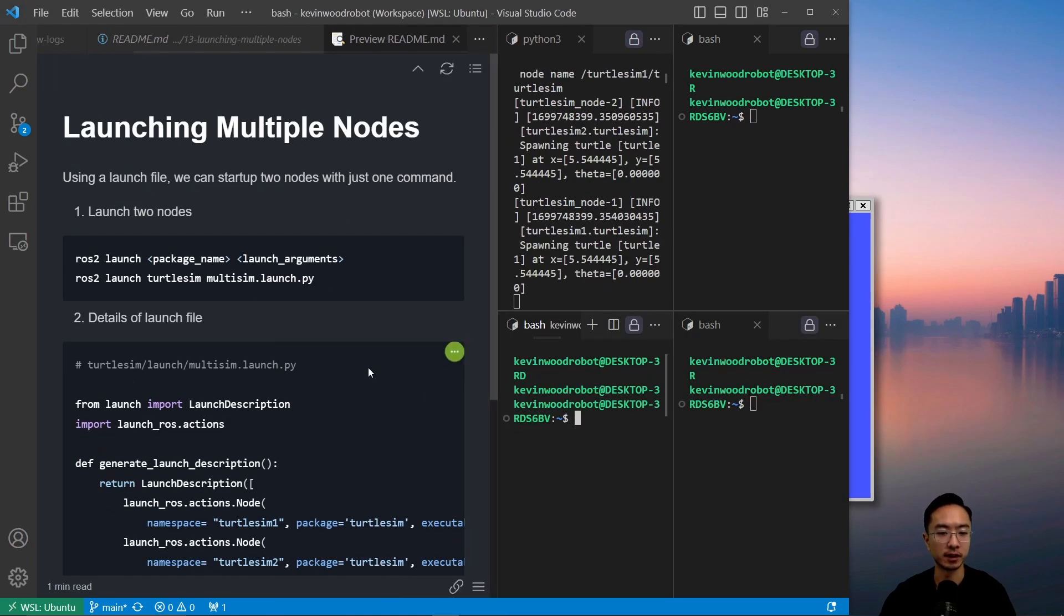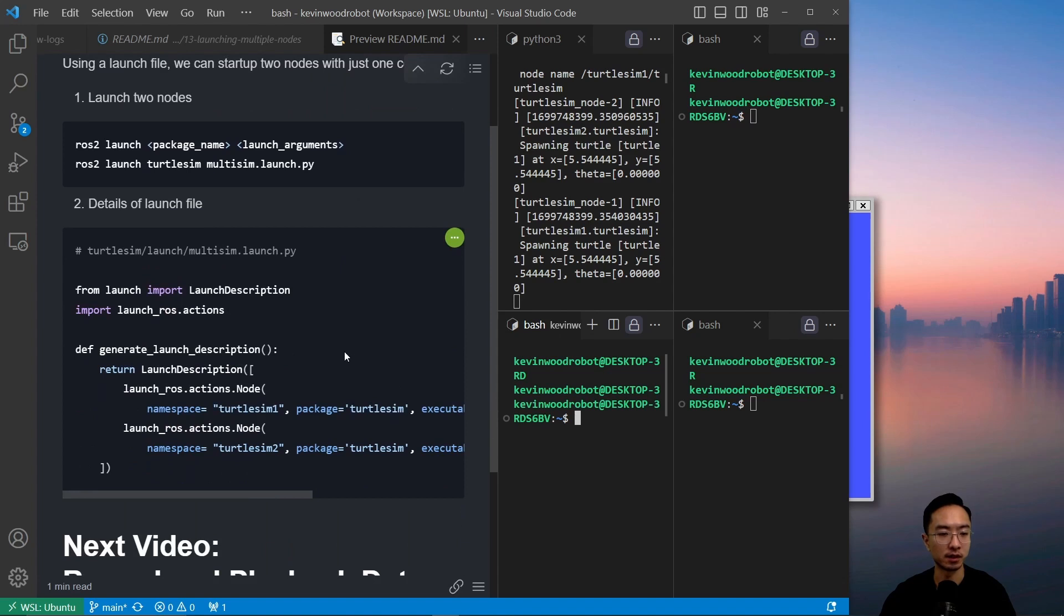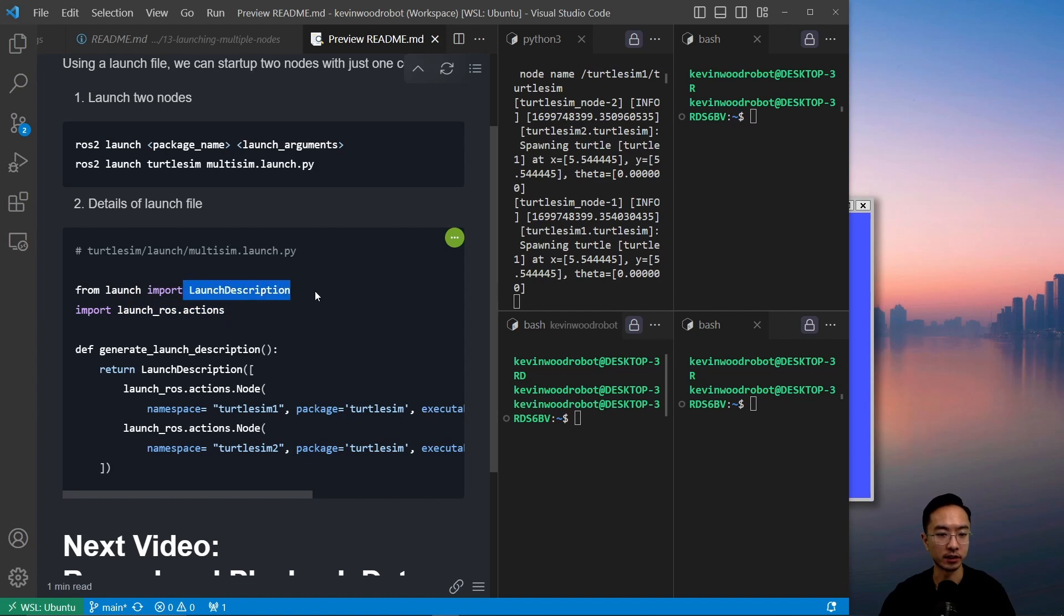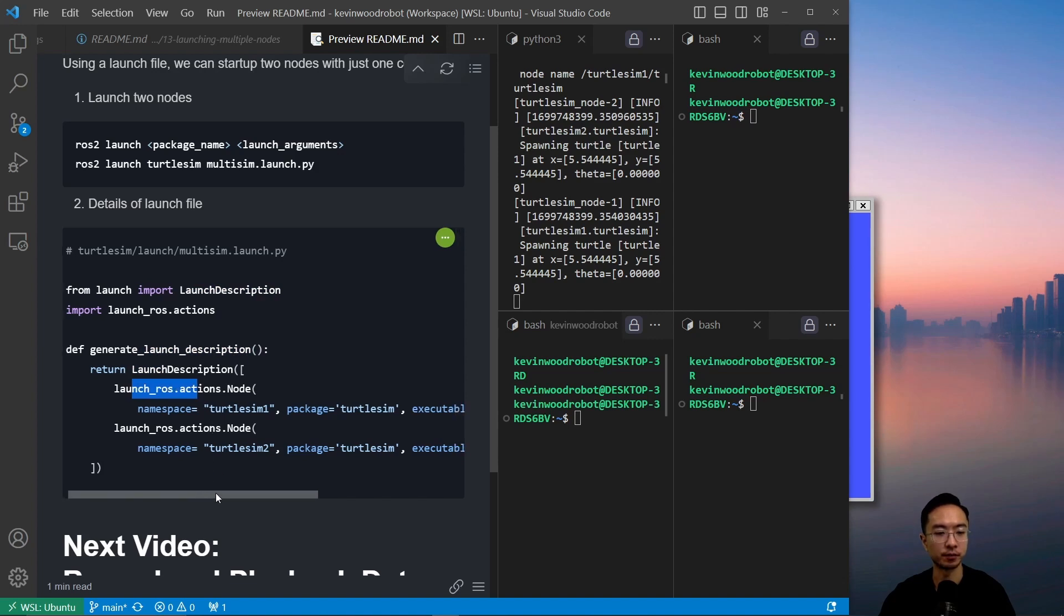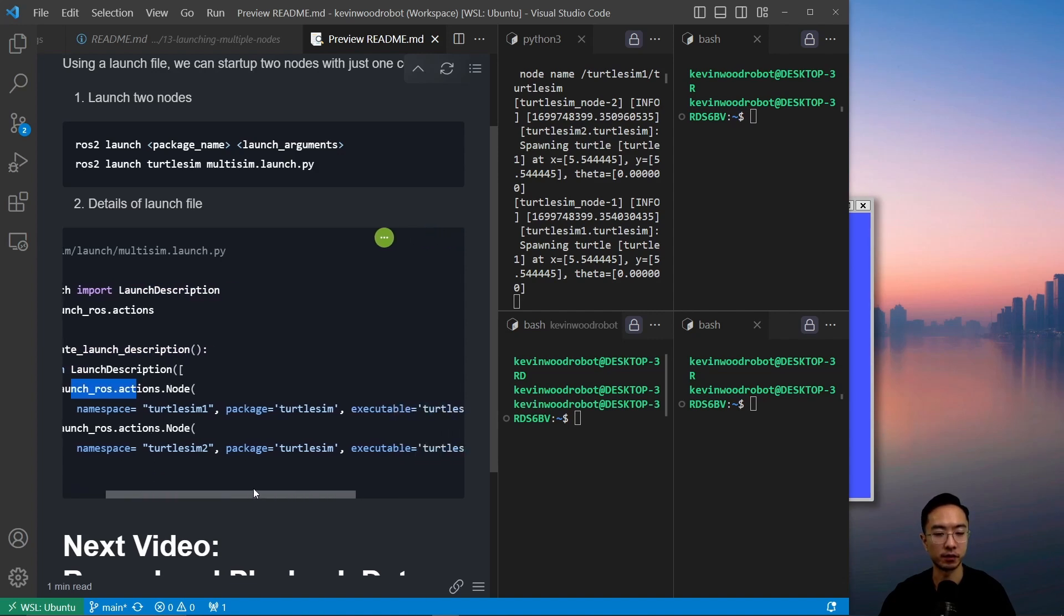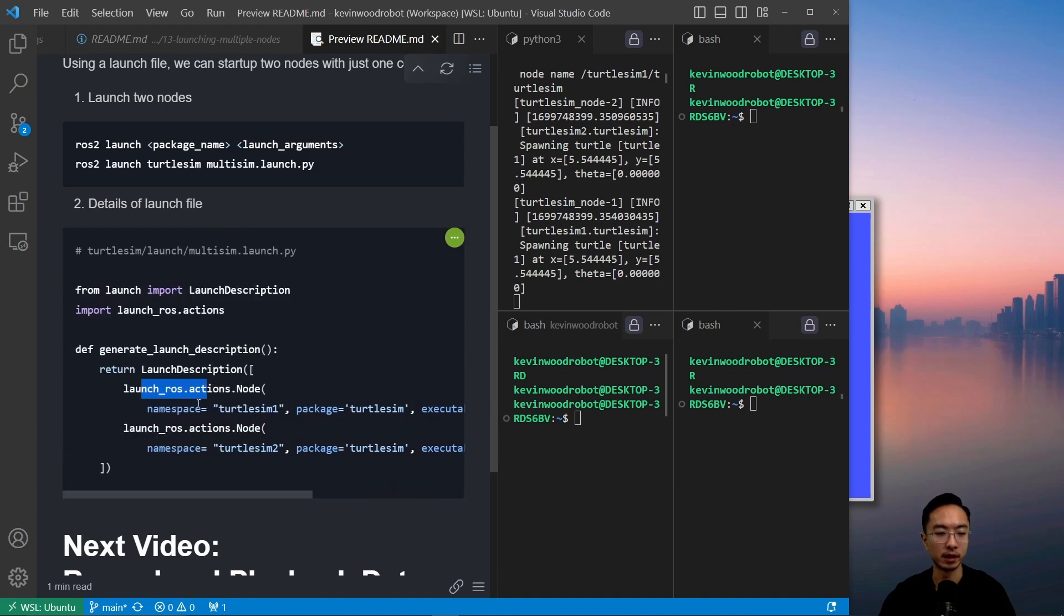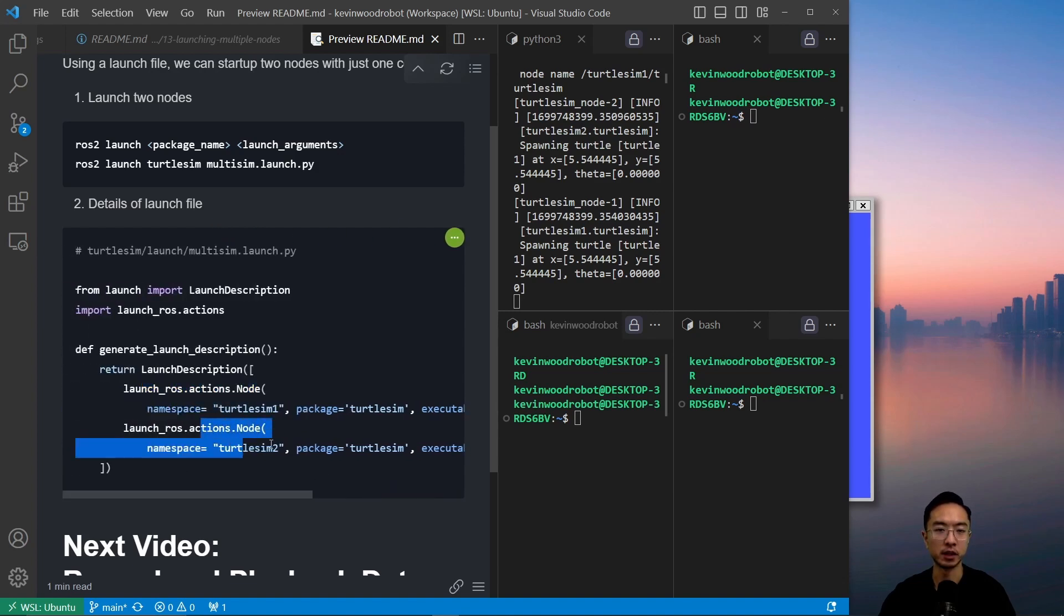the multi-sim launch - what this has is it's a Python script and it imports the launch description. So here it's going to return the launch description, and inside that we have the ROS action. So you define your package and executable and the output, then essentially you have two of these which will control your turtle_sim 1 and turtle